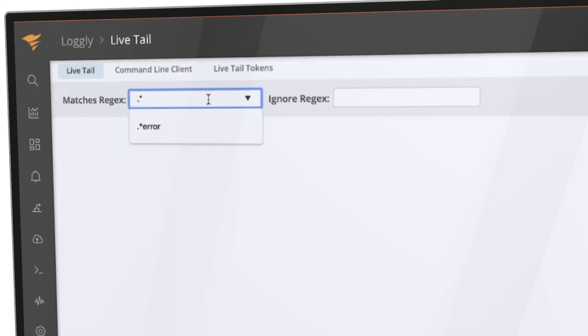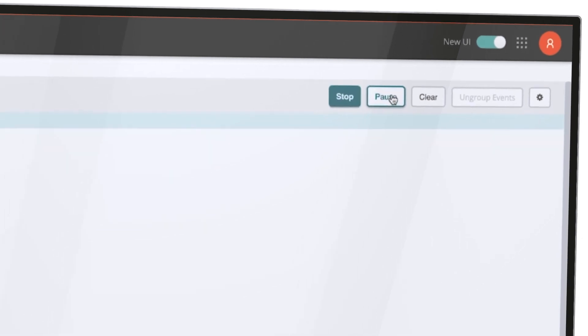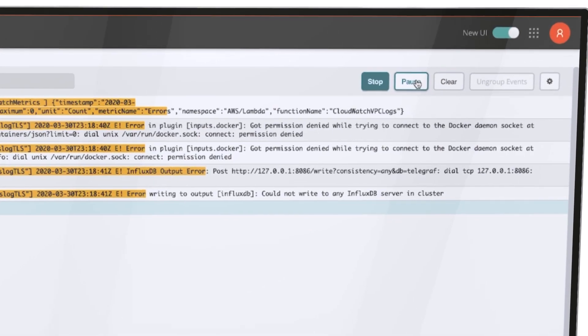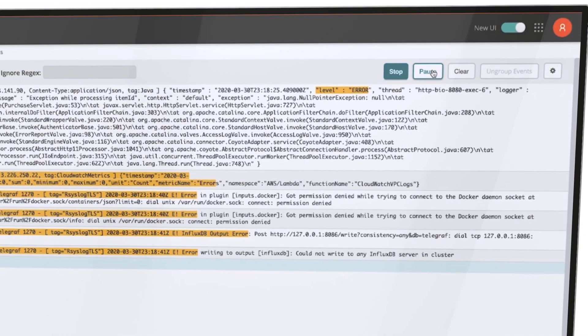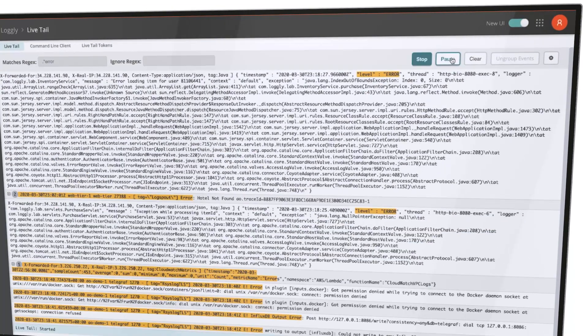You can even view your logs in real time with Live Tail which uses filtering and color coding to help focus your attention where it matters most.